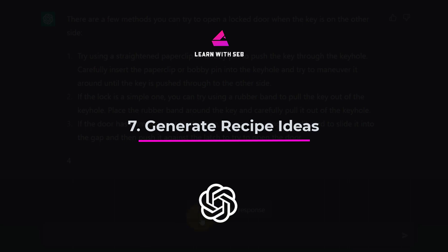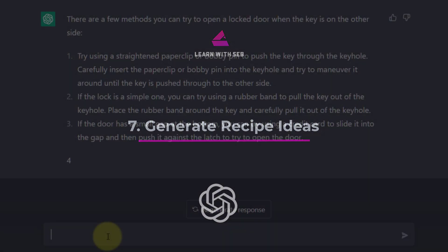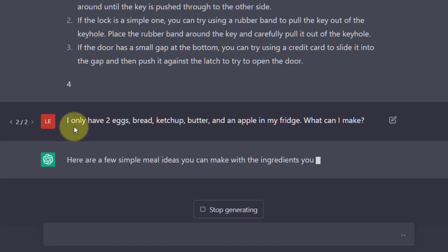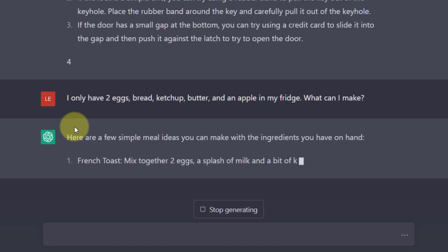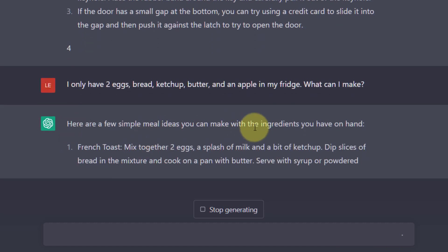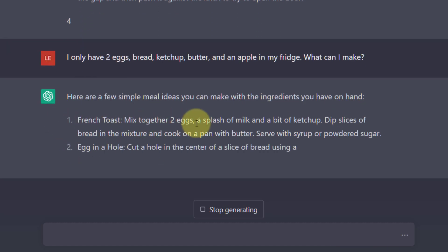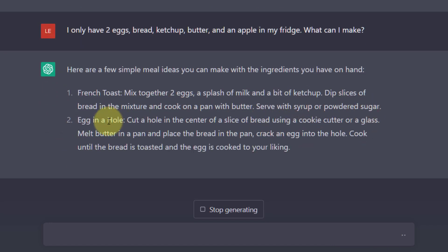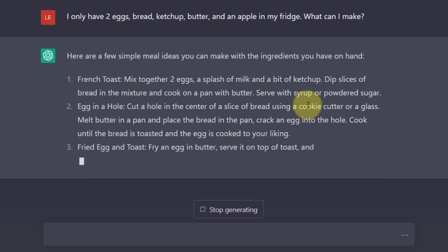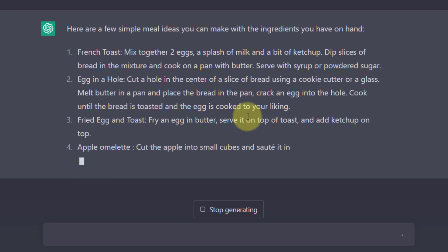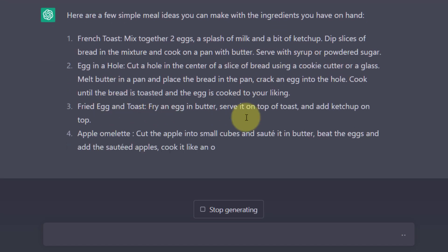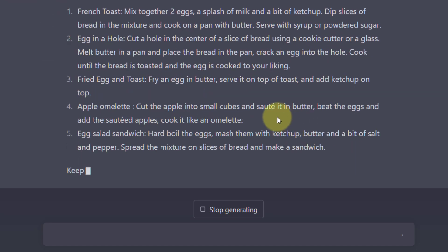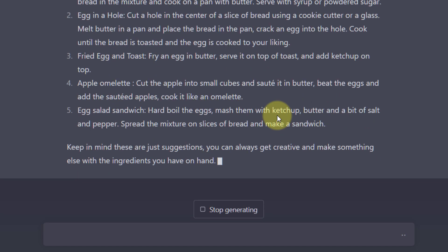Tip 7. Generate recipe ideas with limited ingredients. If you're running out of food and need recipe ideas just ask ChatGPT. I only have two eggs, bread, ketchup, butter and an apple in my fridge. What can I make? There you go. Some recipe ideas for you.